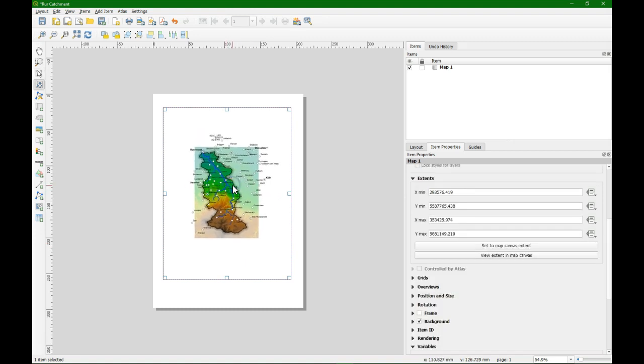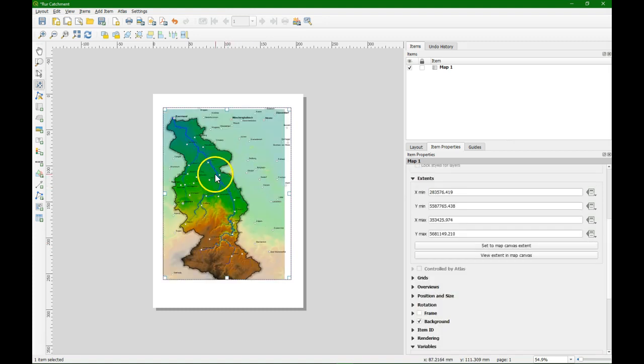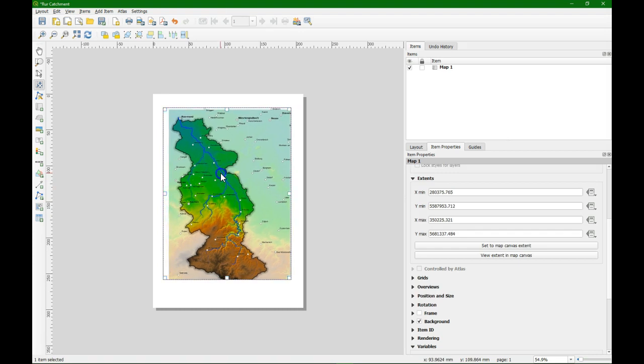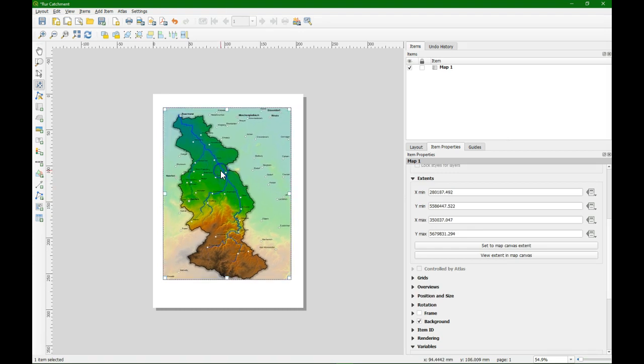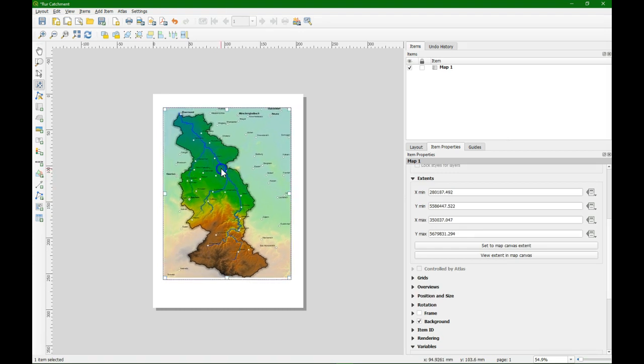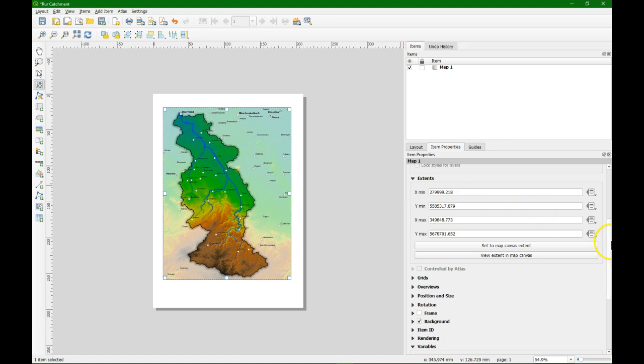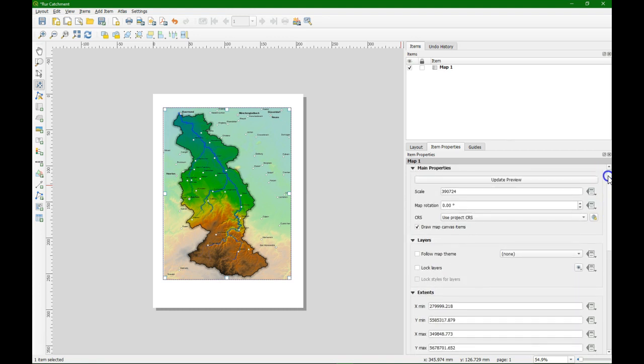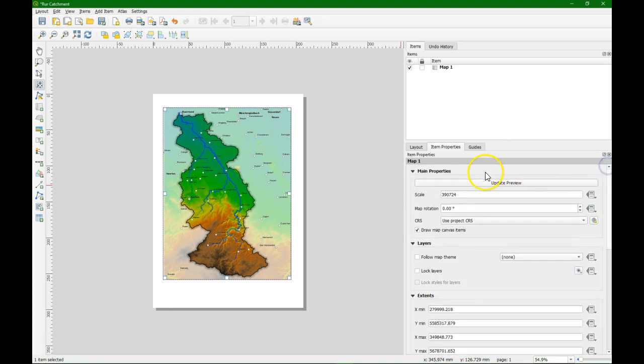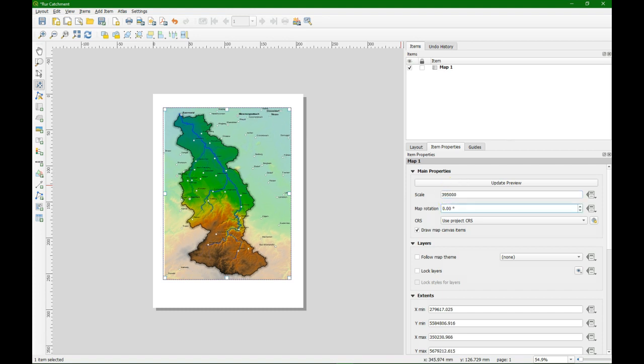With this button with the arrows we can move the map inside the box. And with the scroll we can make steps. With Alt scroll or Ctrl scroll we can make smaller steps and with the scale number we can even fine-tune. So here we fine-tune it now by making it 395 thousand. And then we can adjust the box to fit the map.